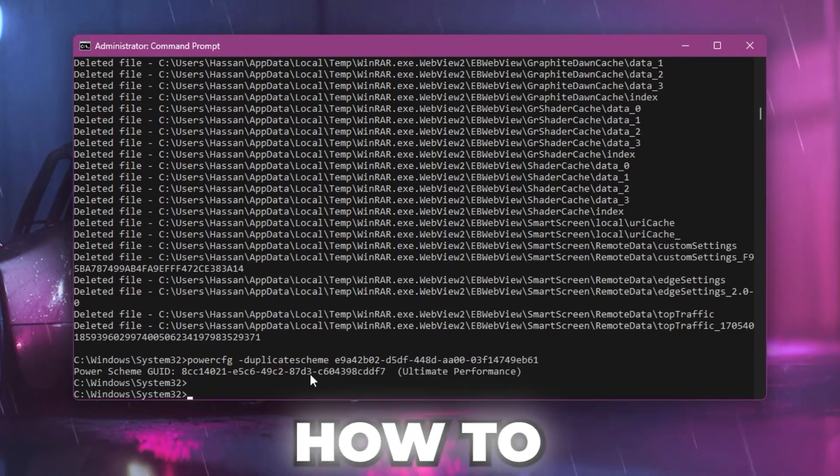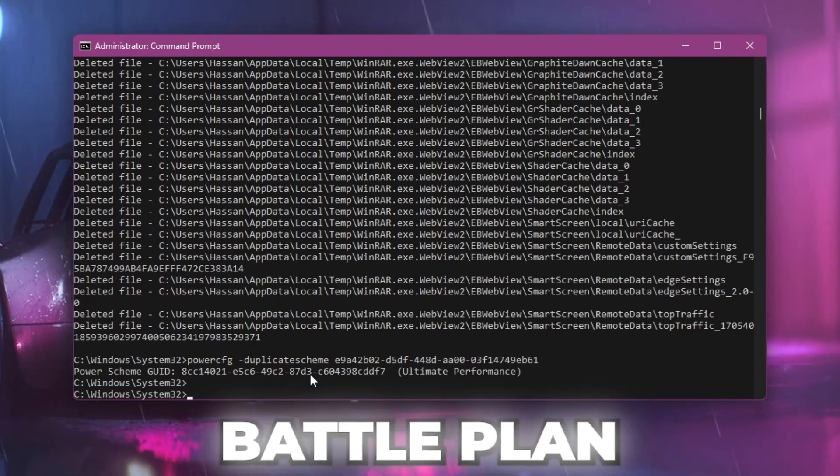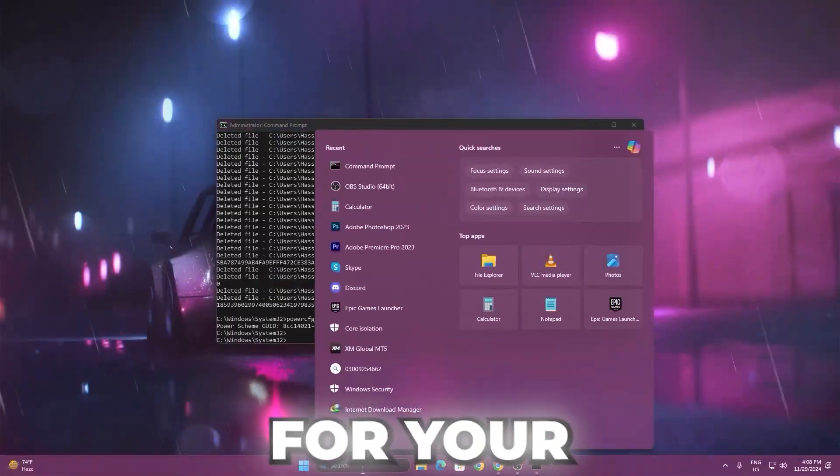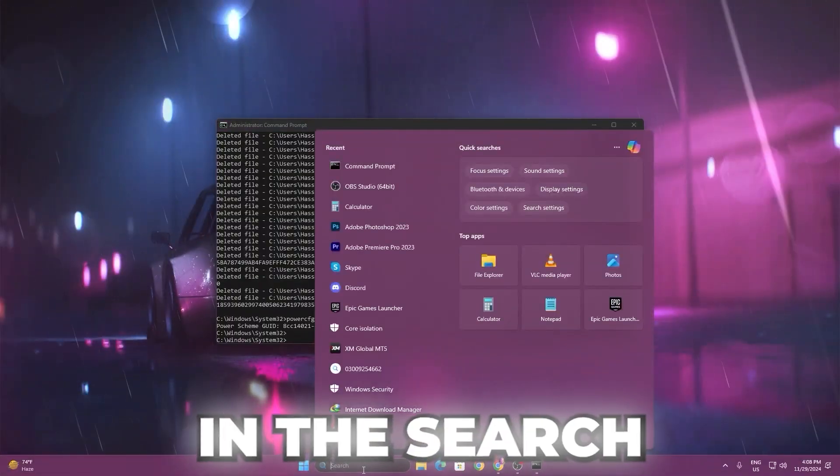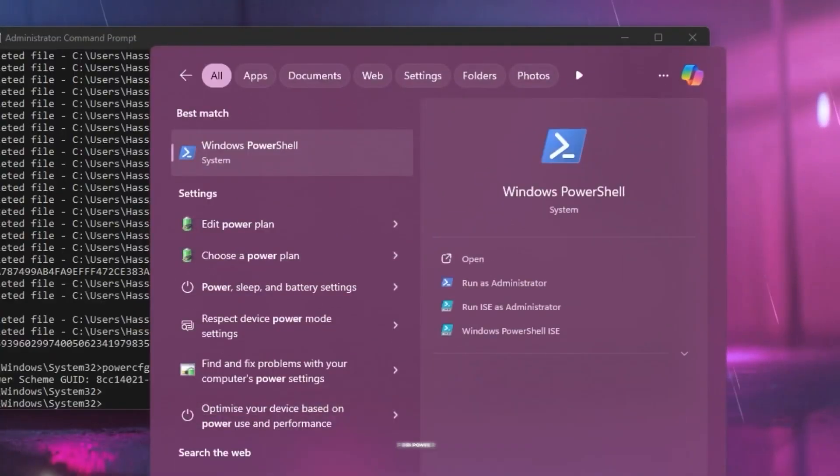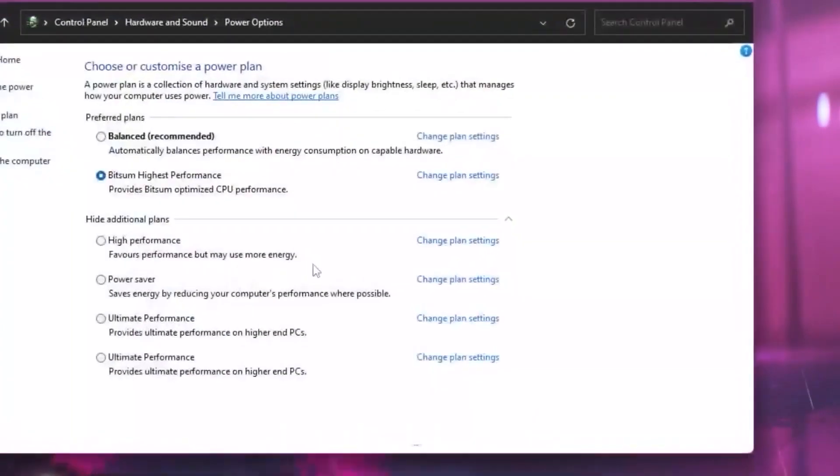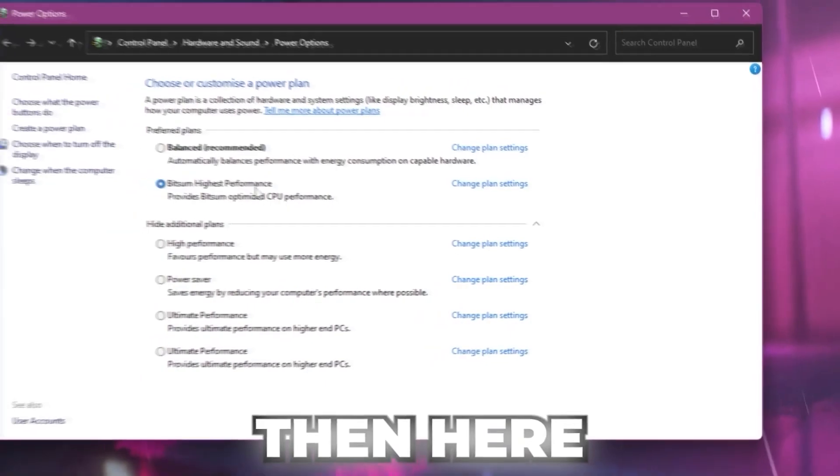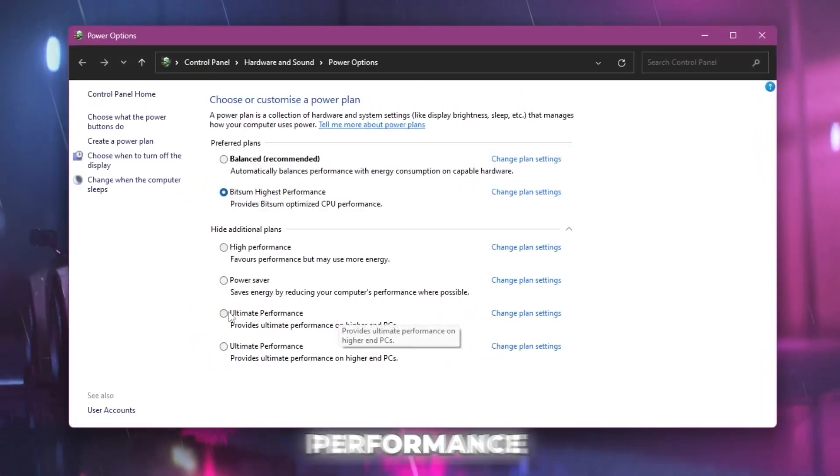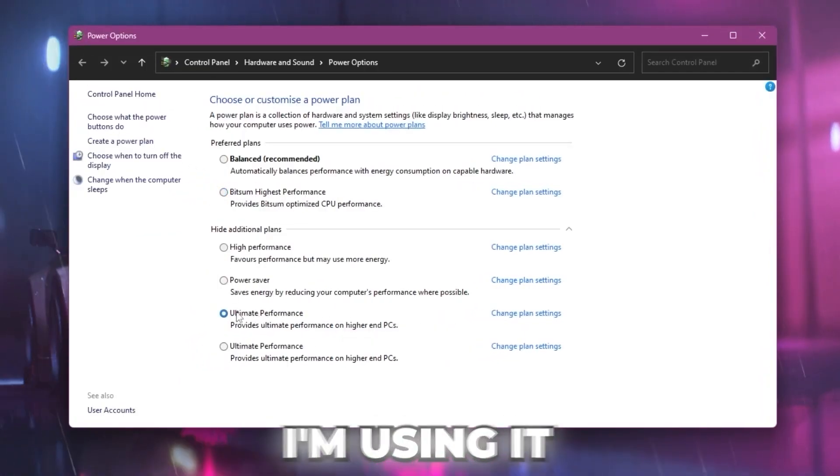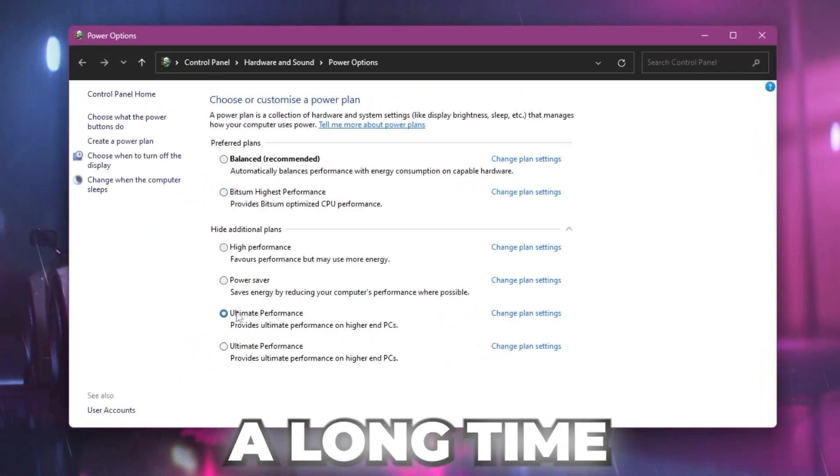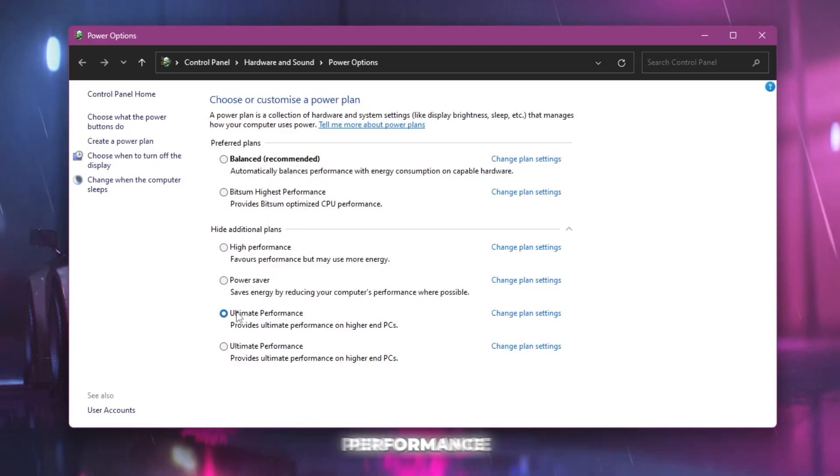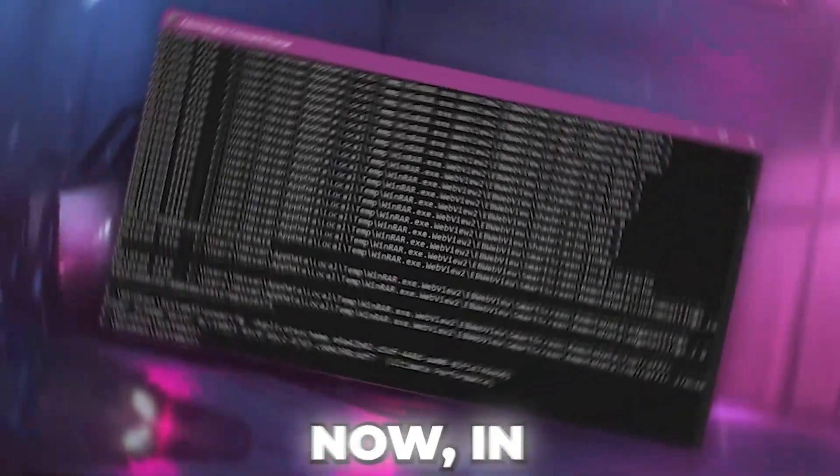Now I'm going to show you how to activate this power plan. Go to your Windows search, search for power, and go to choose a power plan. Here you will find the ultimate performance power plan. I've been using it for a long time and this is giving me insane performance out of this PC.